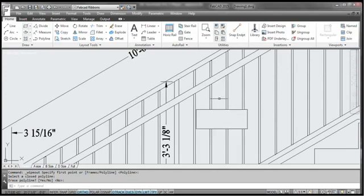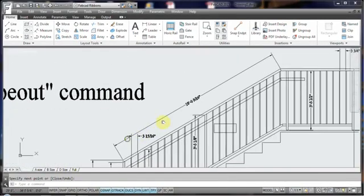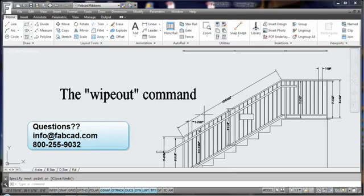You can just click on that item as long as it's closed and it'll wipe it out without you having to pick each intersection. Wipeout command, pretty cool little deal there.